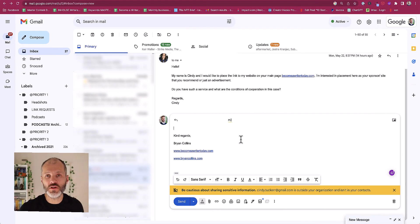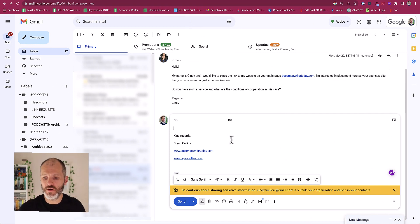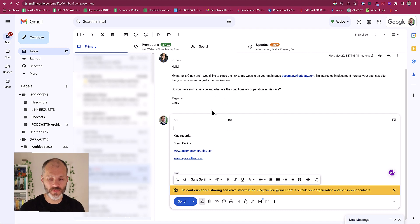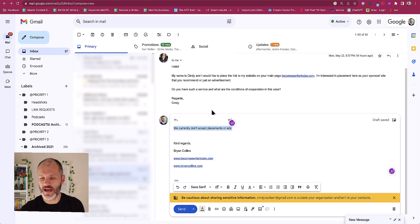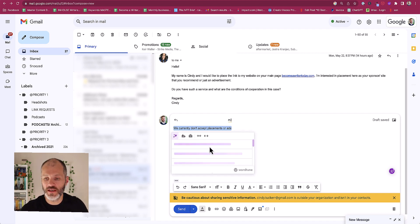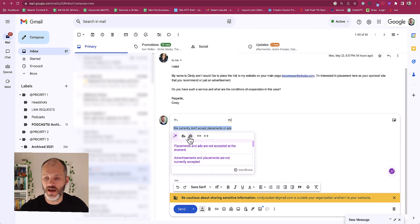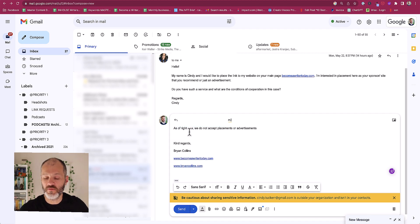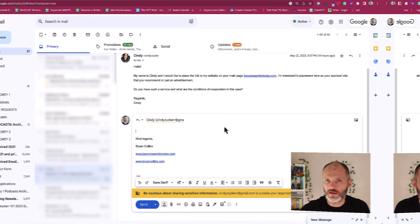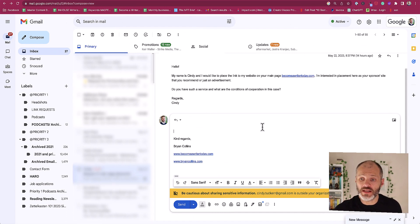If you install the Wordtune plugin you can start shortening or expanding text that you write anywhere in your browser and even in your email. So as an example here is an email that I got from somebody who's looking to advertise on my site. I'm just going to paste in some texts that I would normally send. 'We currently don't accept placements or ads.' And now if I click on the Wordtune icon or I can use a keyboard shortcut, it'll give me a couple of different options that I can choose from. And let's say that this is a bit too short, well I can click on the expand option. Wordtune will then give me this variation that I can send to this person who's pitching me.